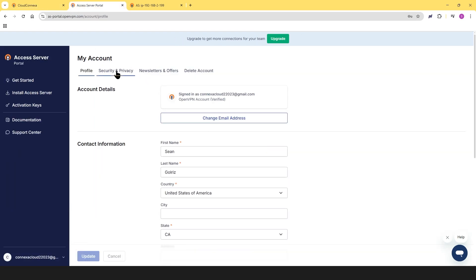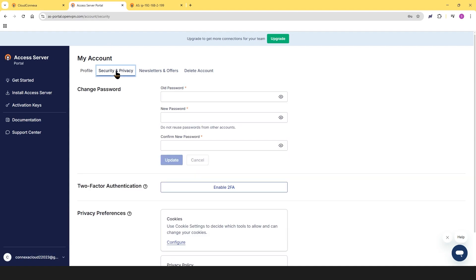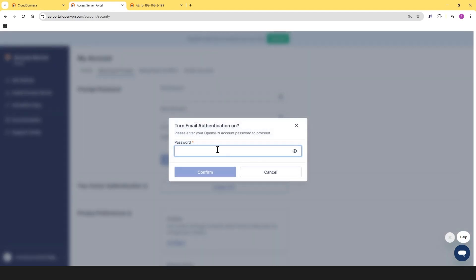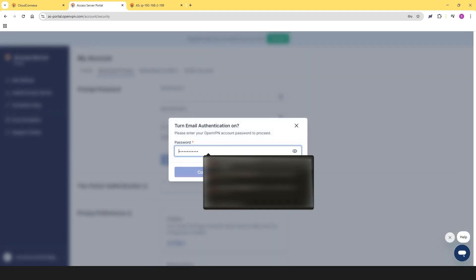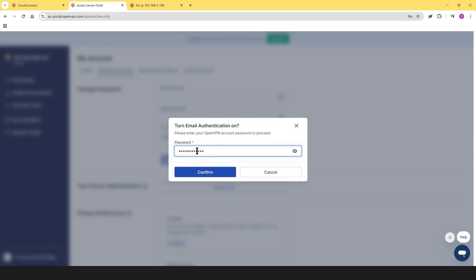Click on the Security and Privacy tab, then select Enable Two-Factor Authentication. You'll be prompted to enter your password to confirm.